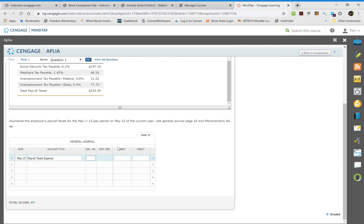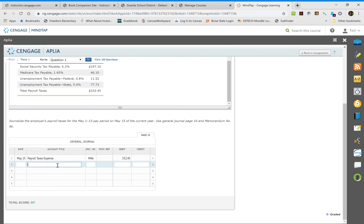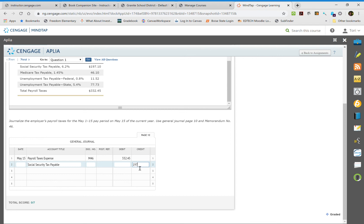Our debit would be our total number, $332.45, which we can get right up top. Then we're going to put in all our tax payable accounts. Social Security tax payable gets credited, and Medicare tax payable gets credited.